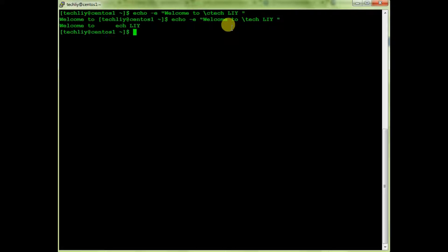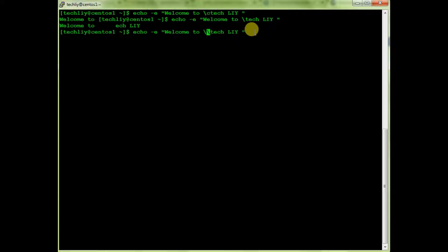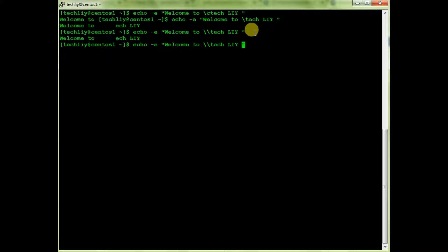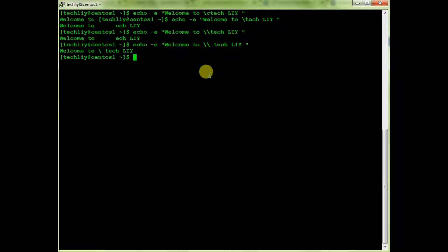If I want to print a literal backslash in my output, I can give one more backslash — so \\ will escape the backslash. You can see I'm able to print the backslash by giving one extra backslash. That's the -e option covered.